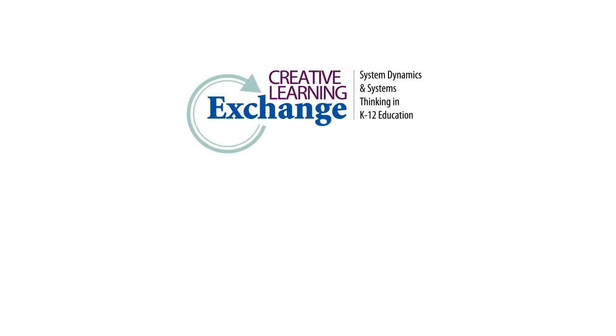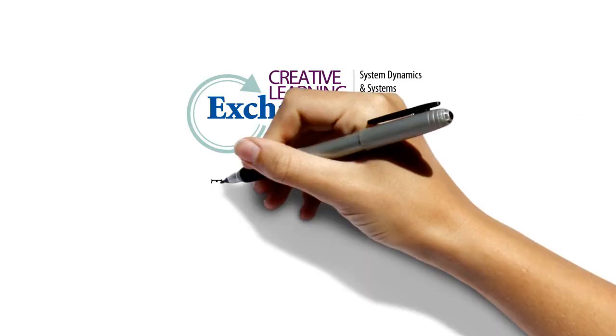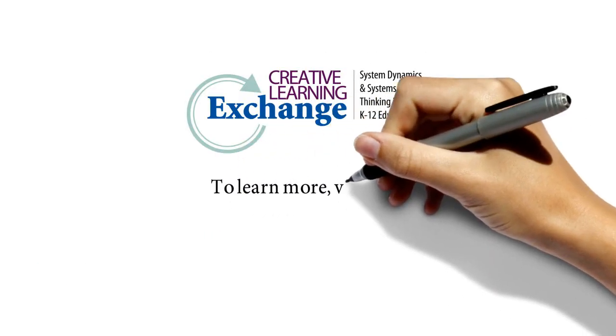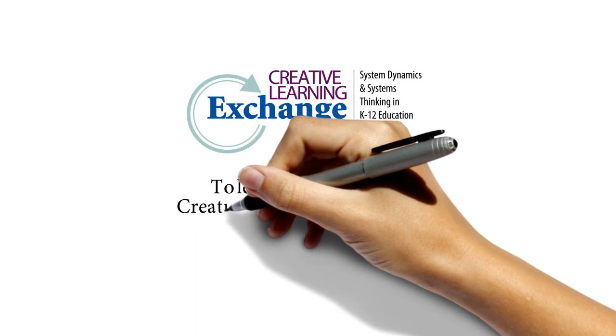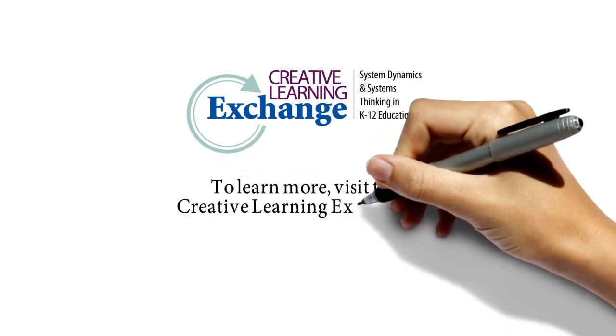To learn more or to try the simulation, visit the Creative Learning Exchange website.